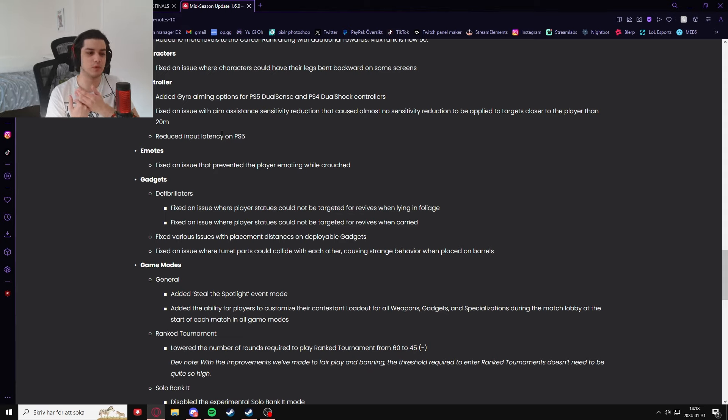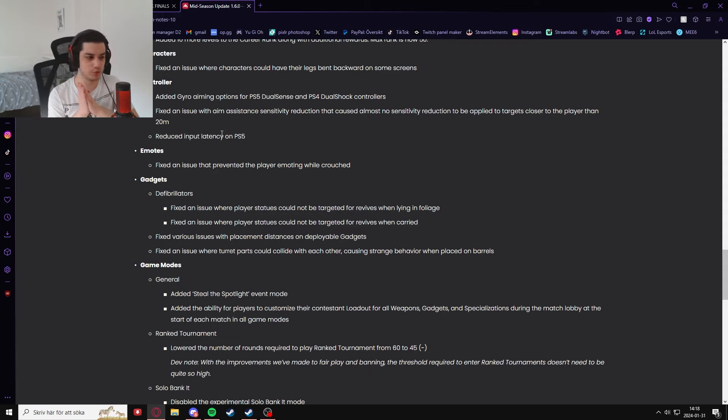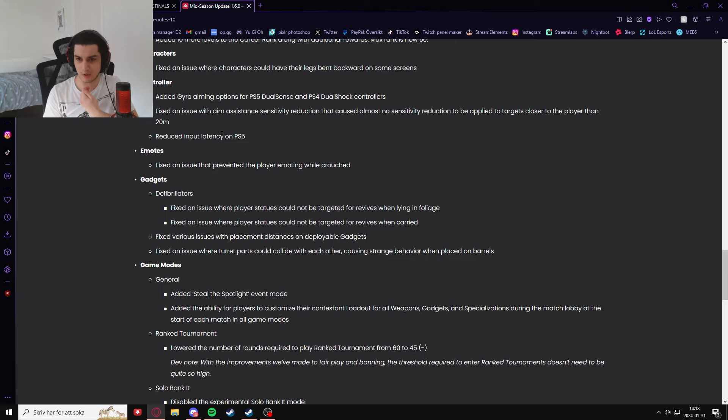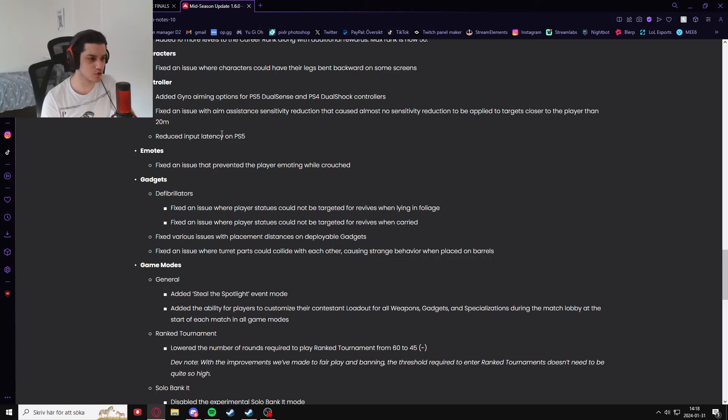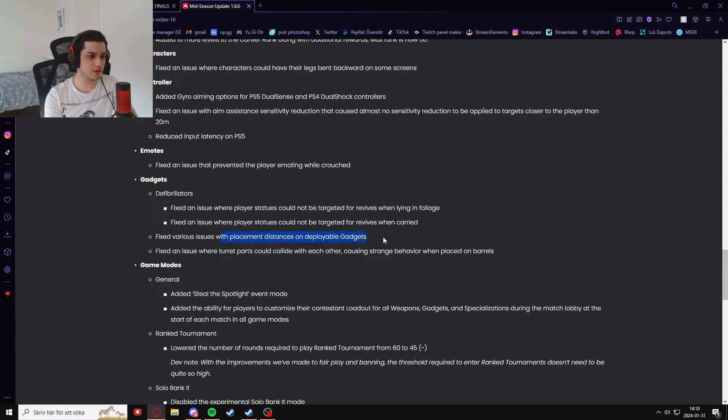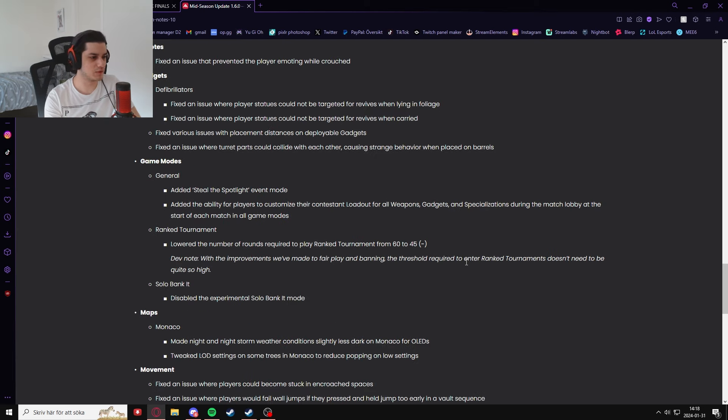There's a defib change here where player statues will be able to be targeted for revives when lying in foliage or being carried. This was a thing you could not do when people were put inside foliage. It was over, you could not revive them, you had to do a long revive animation. They also added more various placement distances and they fixed the turret bugs where they collide with each other.